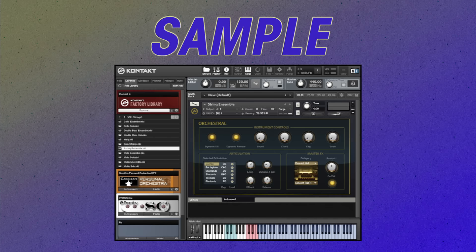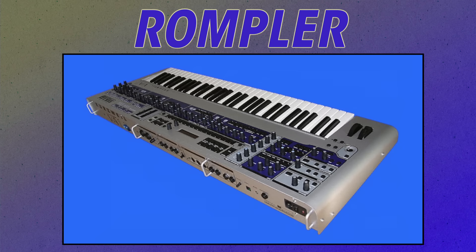Sample synthesizers use samples as their source material. Romplers are sample-based synths that only use samples installed by the manufacturer.